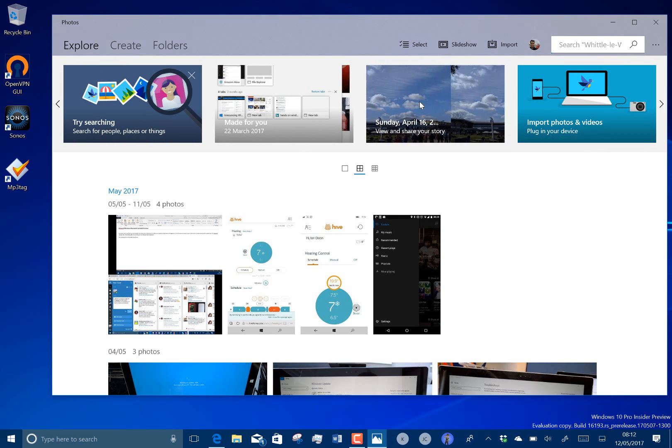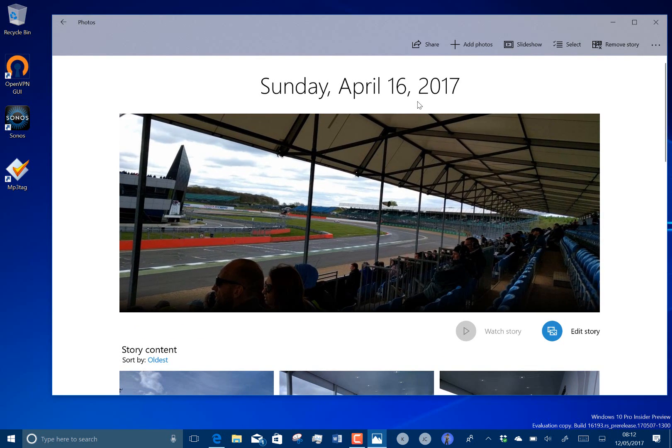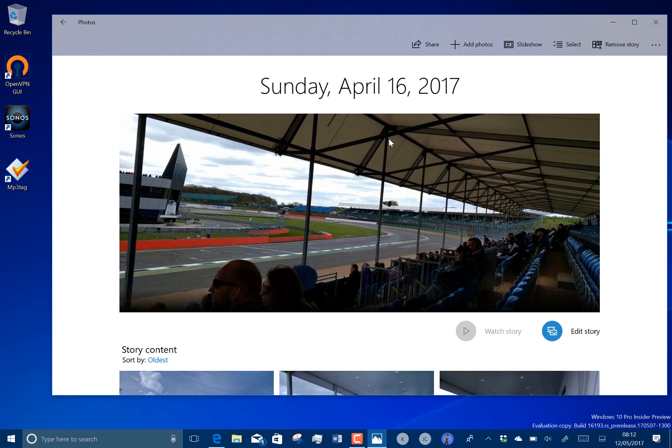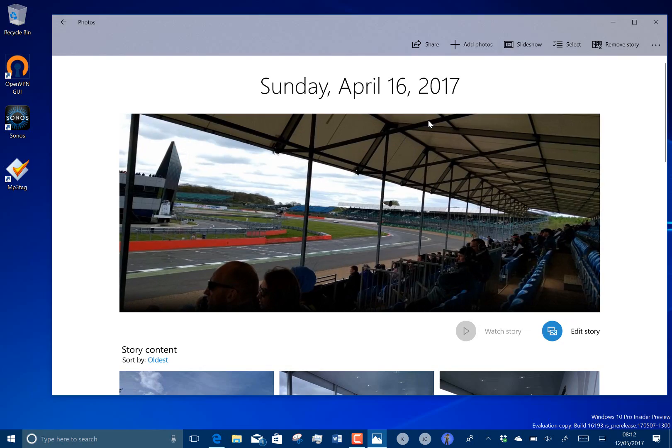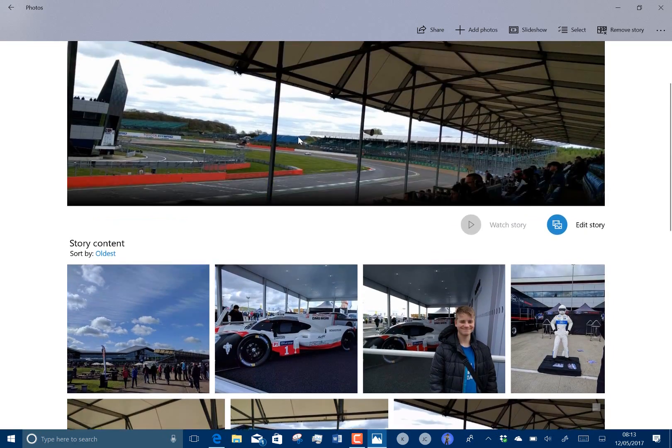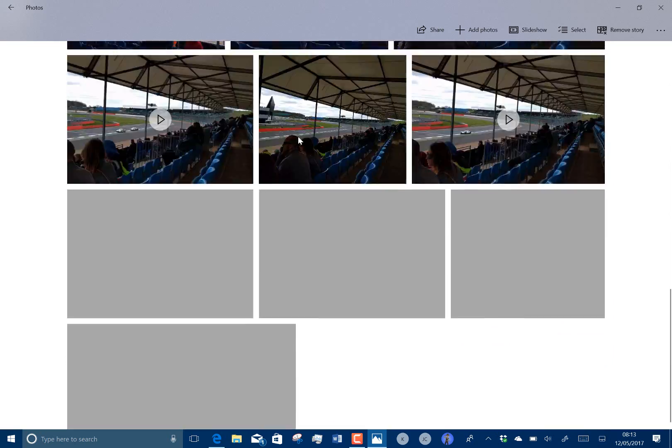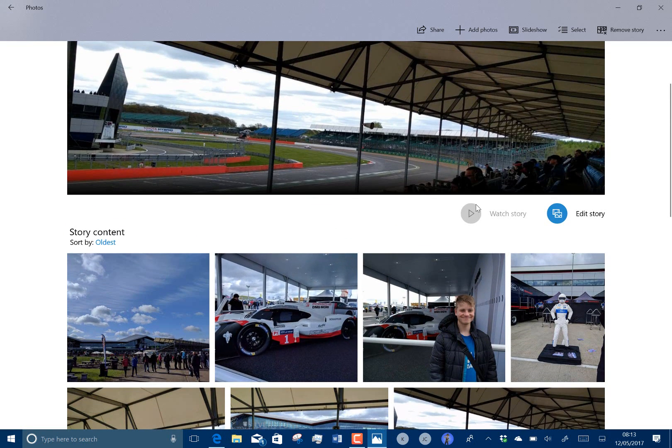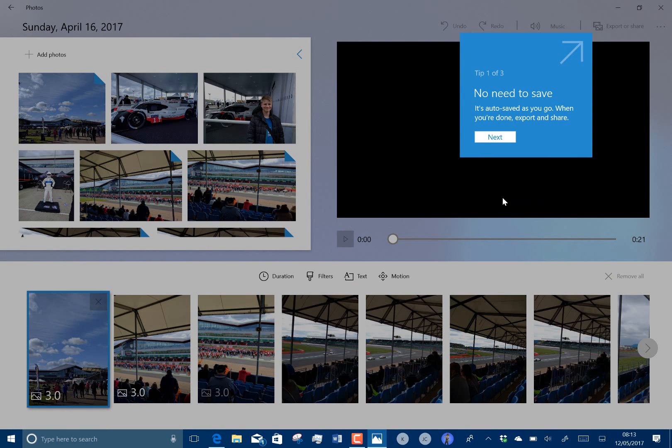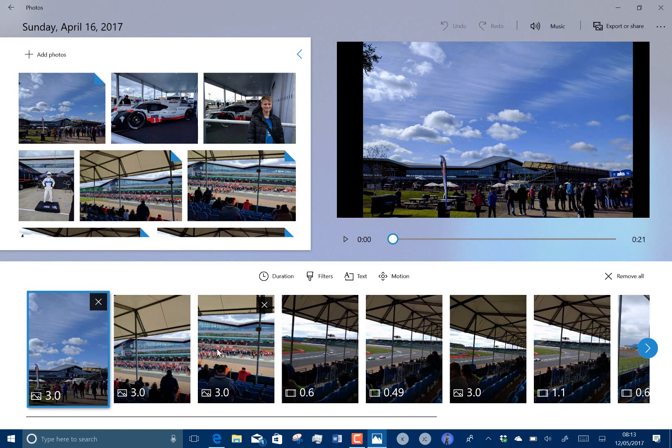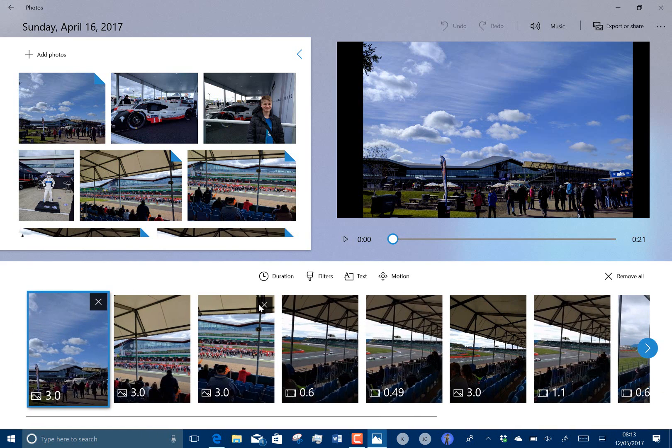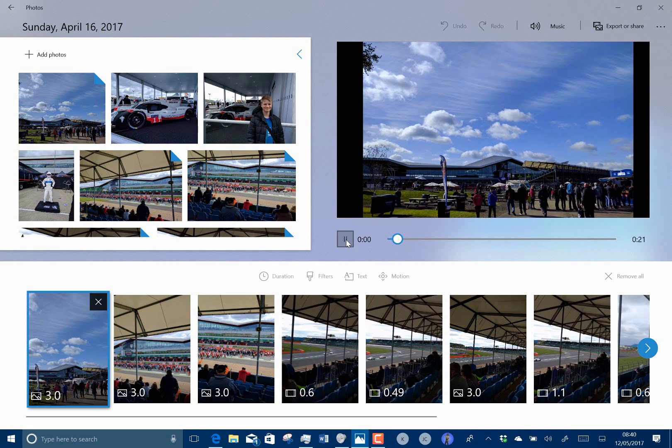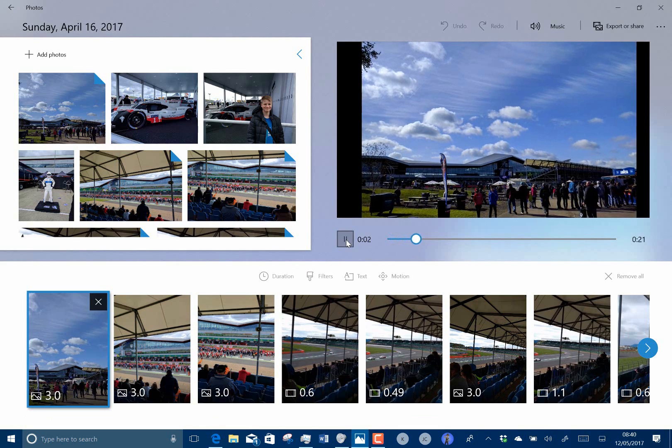So here's a day where I took a load of photos and you can then create a story on this. So here's all photos and videos from that day and I'm going to edit this story. So here it's automatically brought all these in and it's created the transitions and everything else. It's done the duration, it's added filters.